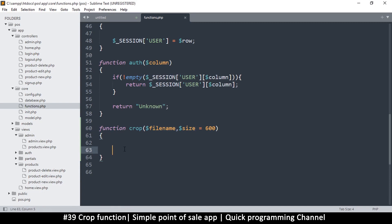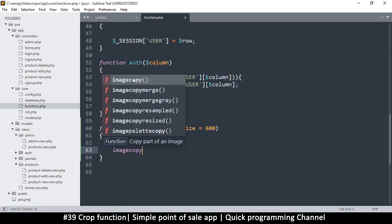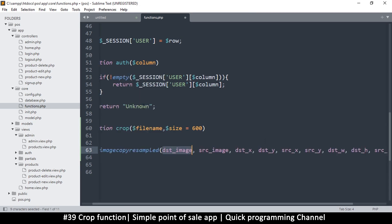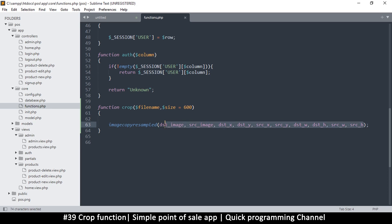What I need now is an image resource. The function that crops an image is 'imagecopyresampled' — there are plenty of image copy functions you can check on php.net, but this is the one that crops or resizes images. What determines whether you are cropping or resizing is the parameters you add, and there's quite a number of parameters to supply.